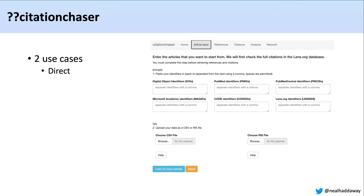We see two use cases for Citation Chaser. Firstly, the user would directly put identifiers into the tool themselves. They could do this by manually entering comma-separated identifiers into their relevant box — there are six types of identifiers allowable. They can add multiple identifiers at the same time. Or they could upload a CSV file containing different identifiers in a two-column format, with IDs in one column and the type of identifier in the other. You can click Help to find how that CSV file needs to be formatted, and see an example you can download and edit.